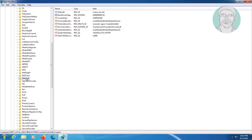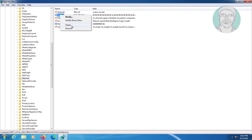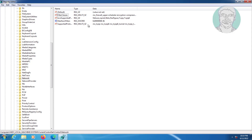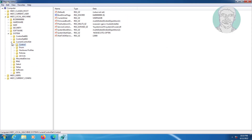Click Network, delete the Configd word, then close the Registry Editor and restart your system.